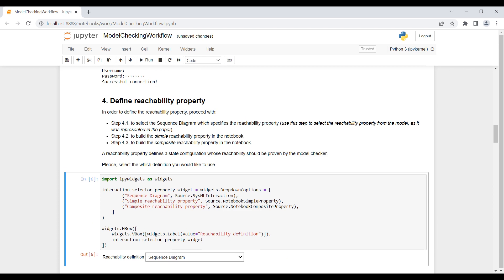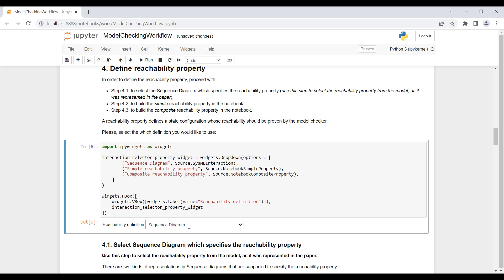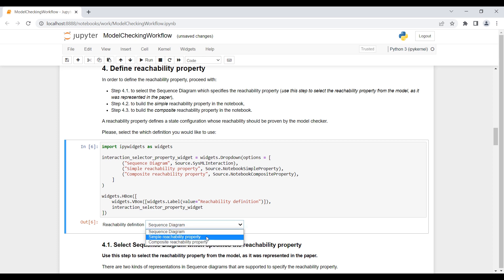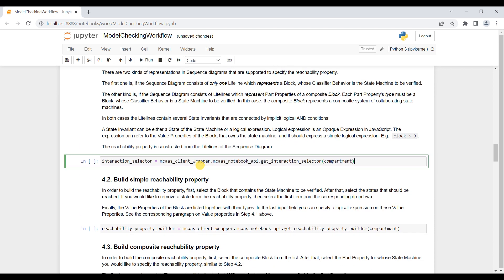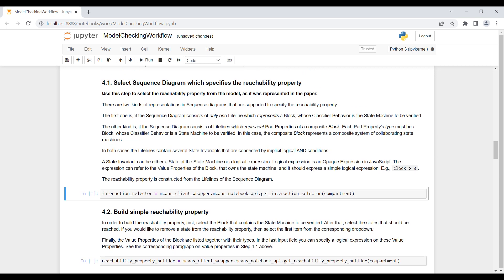To define the reachability property, we have three options in the browser. The first is to choose the reachability property from the model by sequence diagram. The second option is to use a simple web form to define a reachability property for just one SysML block. Or, we can use a composite form to define reachability properties for blocks with more than one state machine. Let's choose the sequence diagram for this example. The validation and transformation service downloads the index from the Inquiry server to get the sequence diagrams from the model.